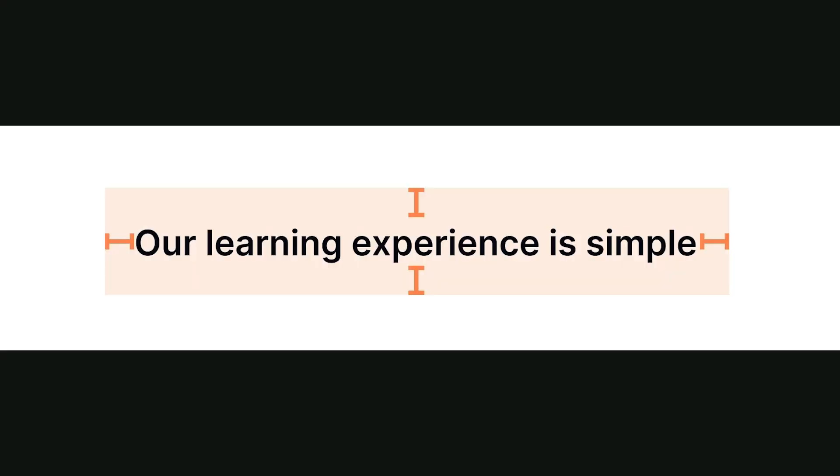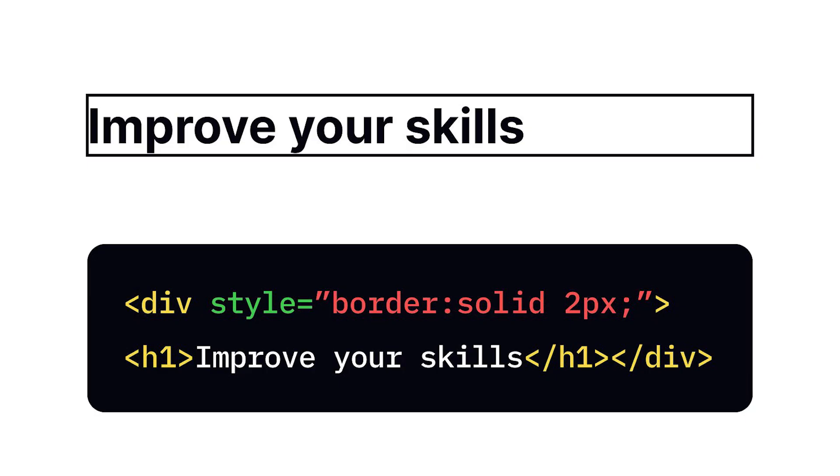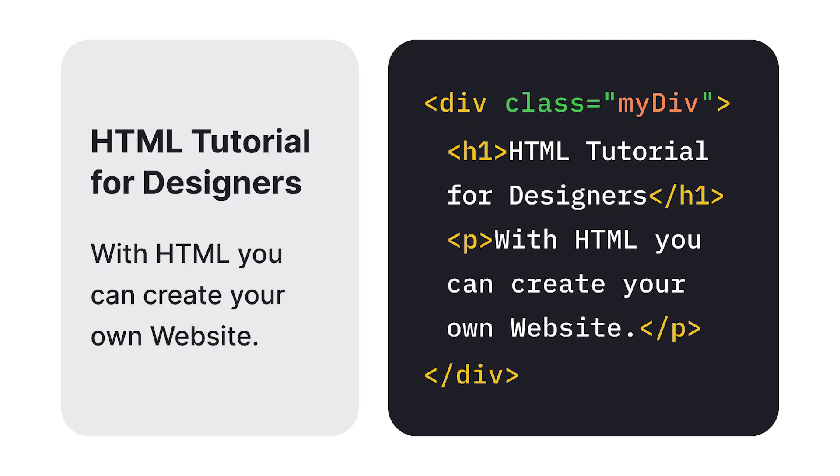Div is a block-level container that creates a division or section in your web page. Divs are used to group larger chunks of content and create layout structures.